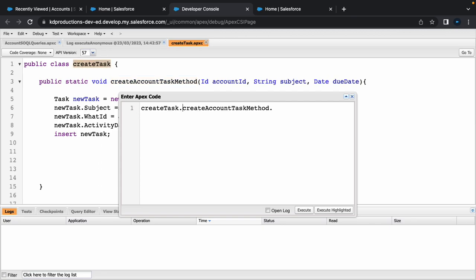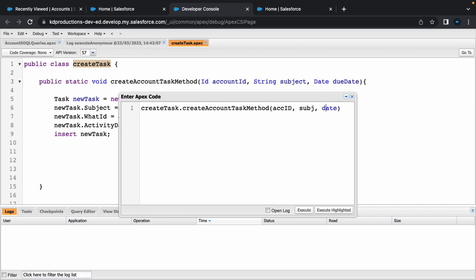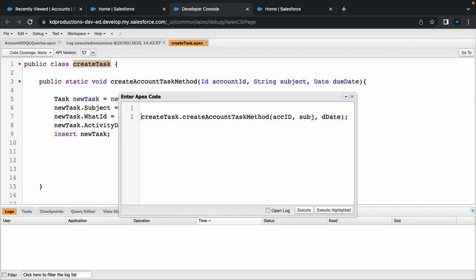I'm going to put in the class name and then method name plus our three parameters: account ID, subject, and the date. So let's just put in string subject equals apex created task.